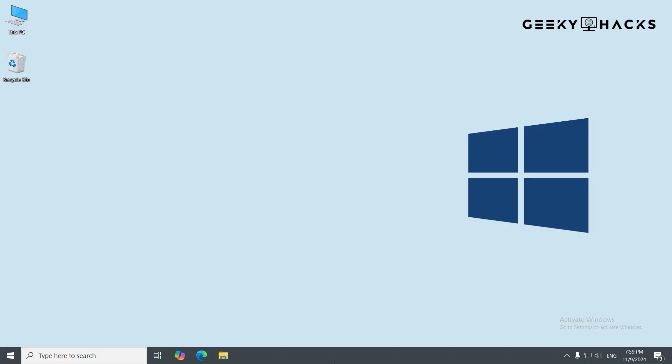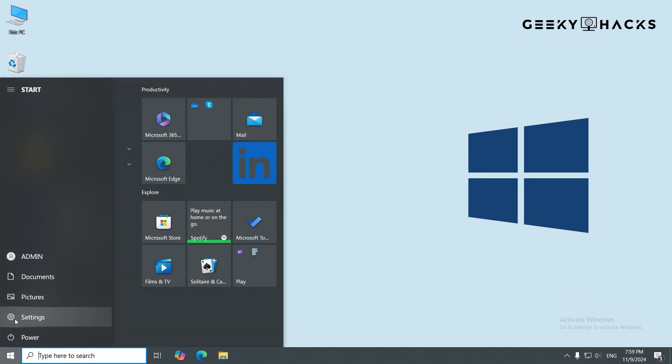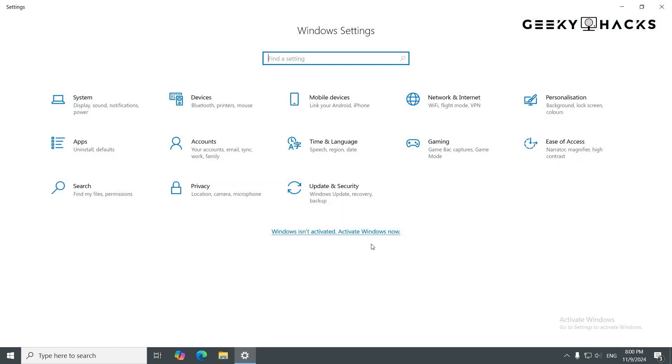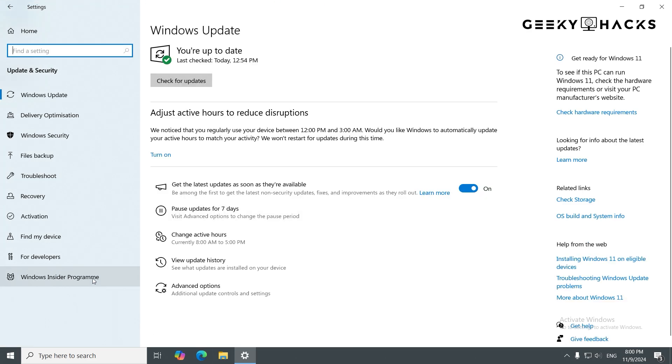Before we begin, let's check the current activation status of your Windows. Knowing this will help us decide the right activation method to use. Go to your settings, click on Update and Security, then Activation.